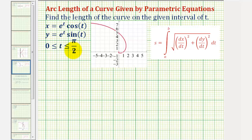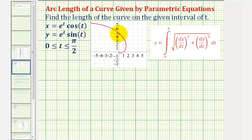Before we find the arc length, let's find the point on the curve when t equals zero and t equals pi over two, so we can determine what piece of the curve we're finding the length of.